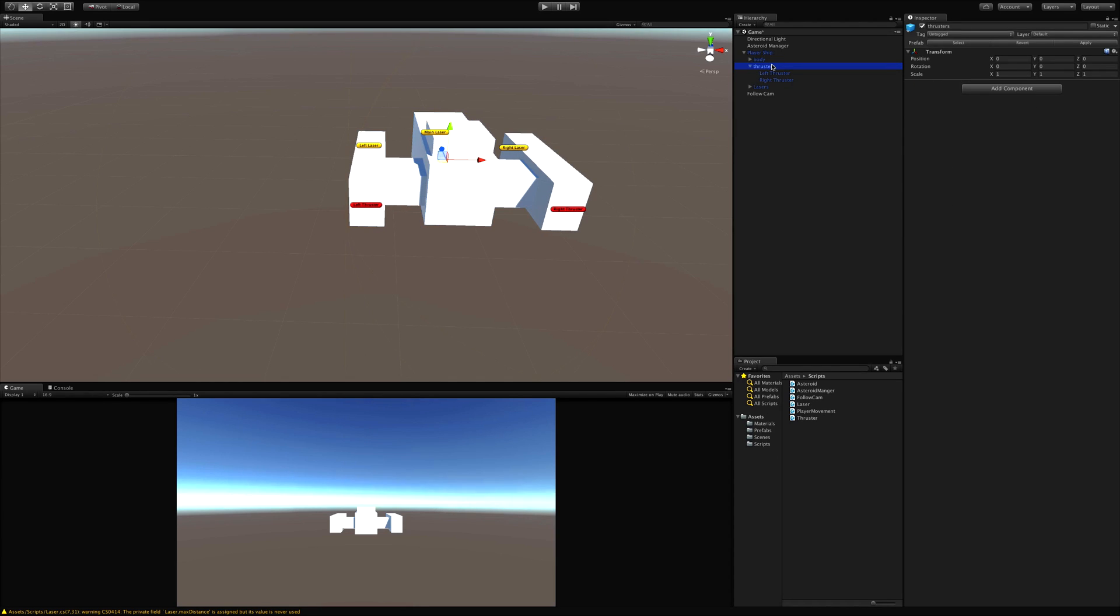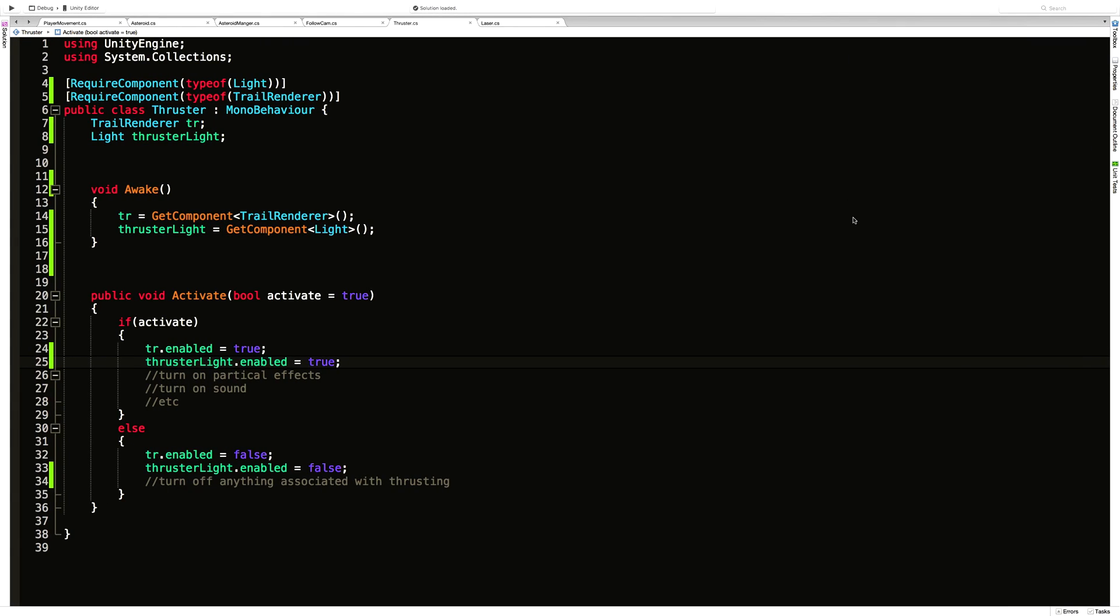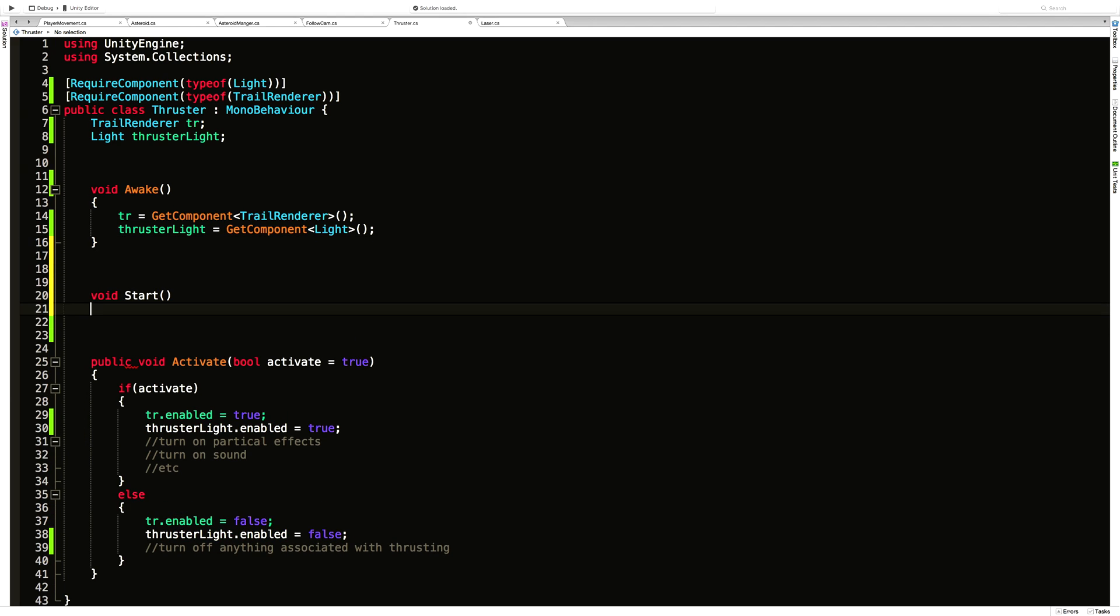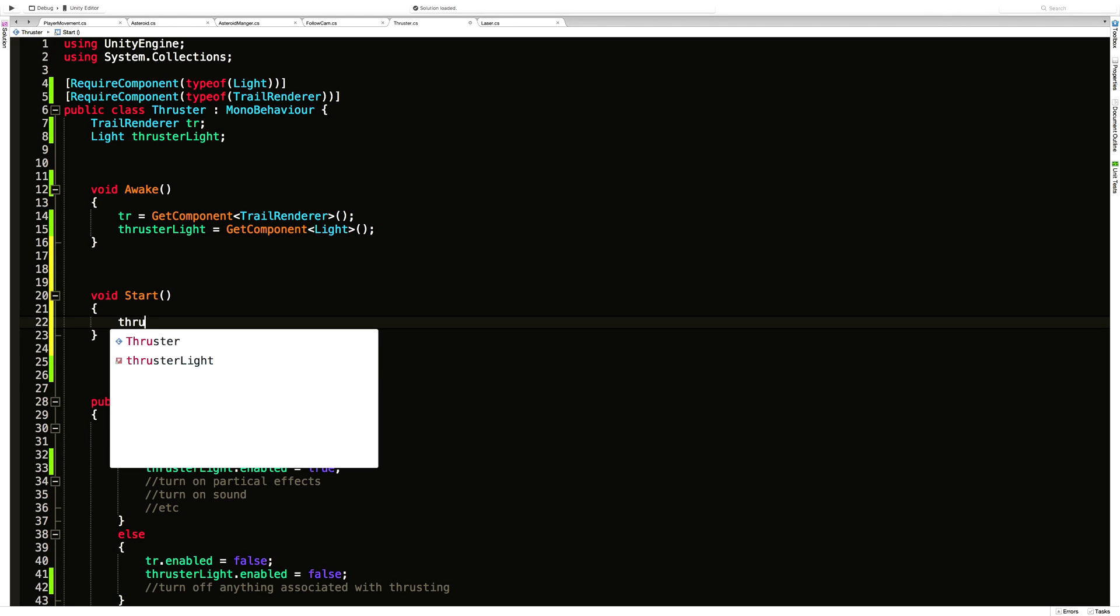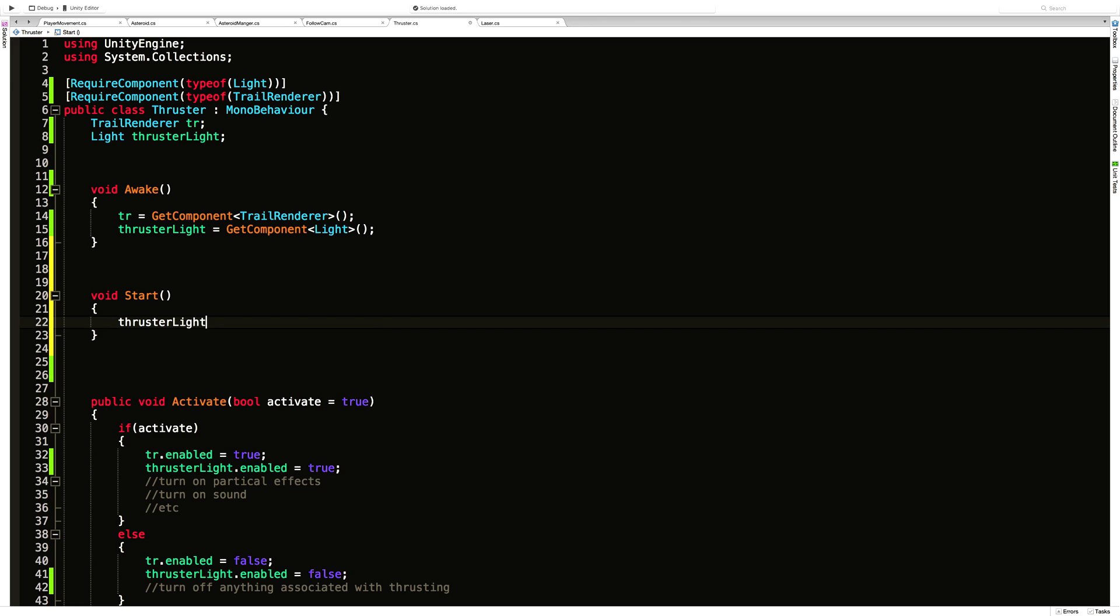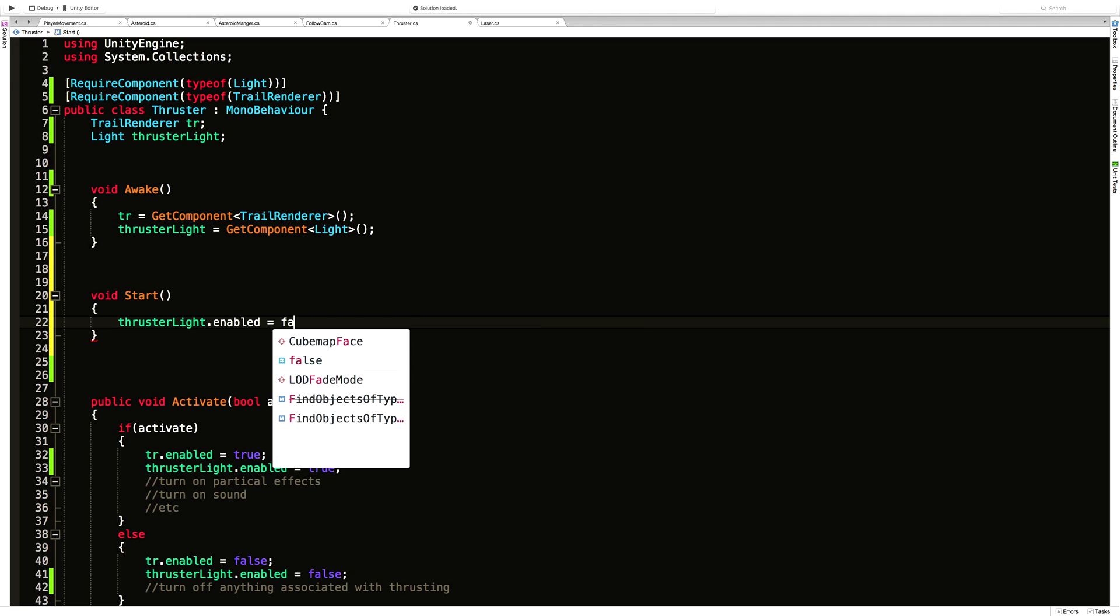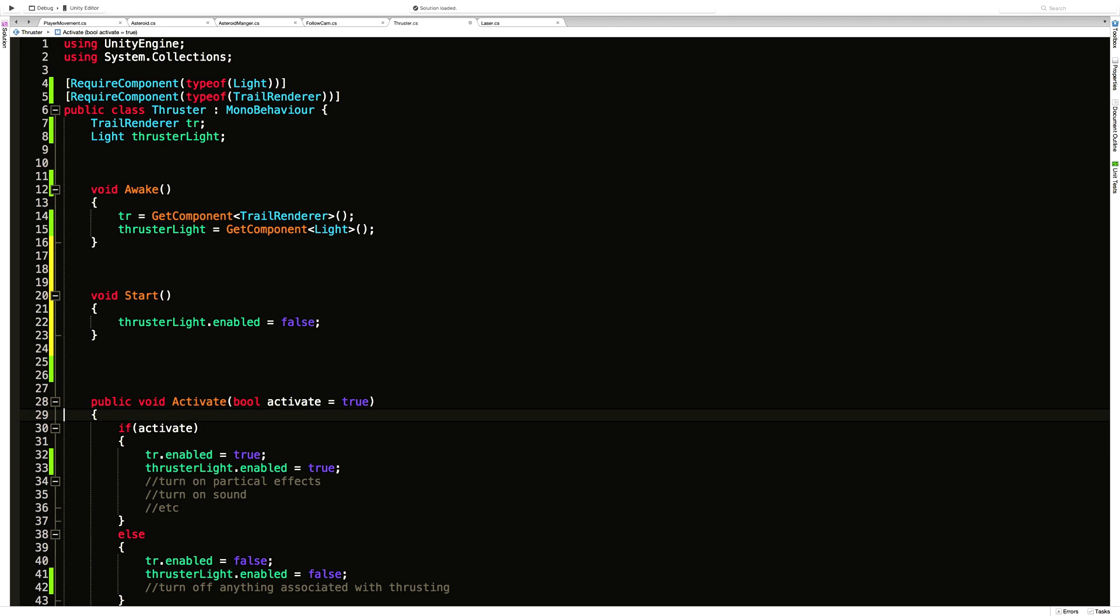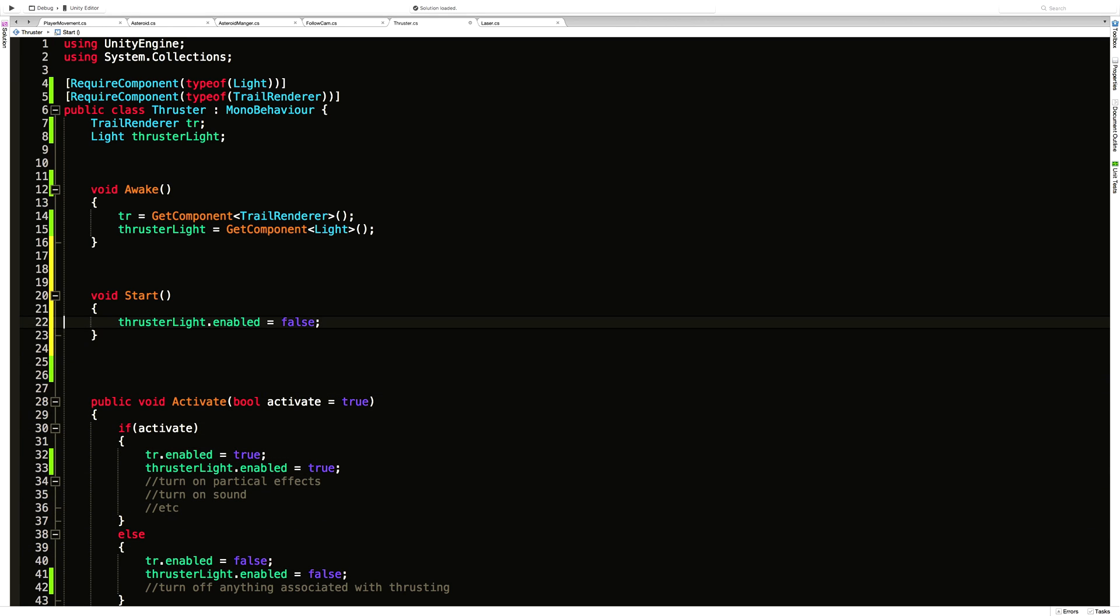I'm going to go into the start method and make it that way. I'm going to reapply my ship, so in Unity everything should be set. I'm going to make the start function and we'll make our thruster light dot enabled equal to false, just in case I ever do go ahead and add one of these thruster scripts to a new game object. I know that the light will start off false when my game starts.